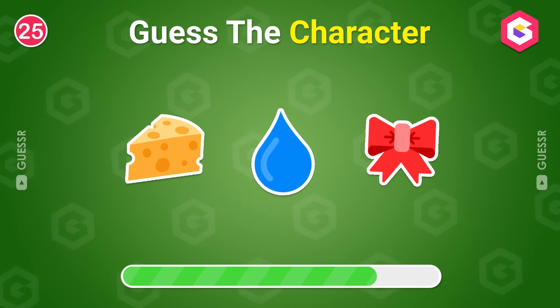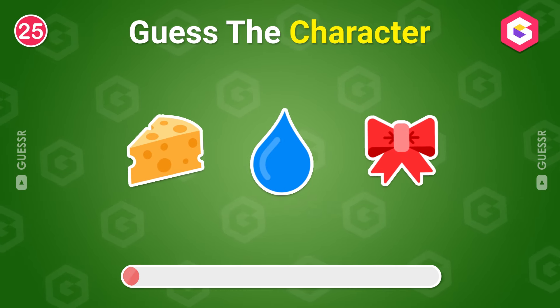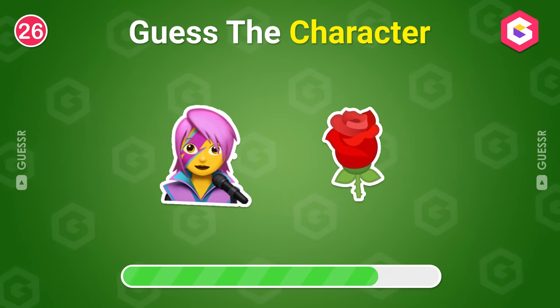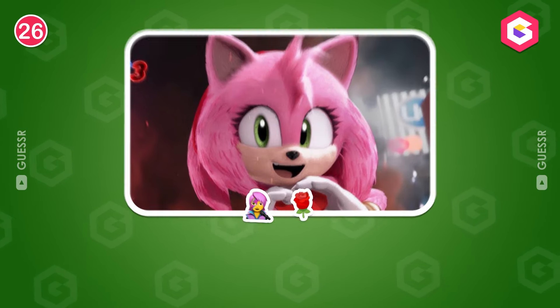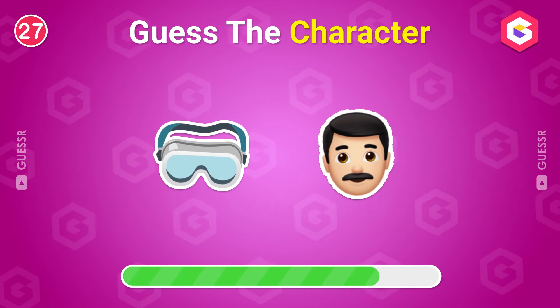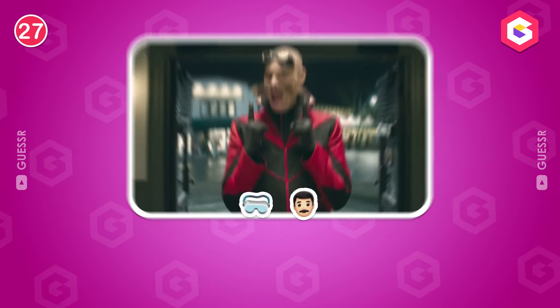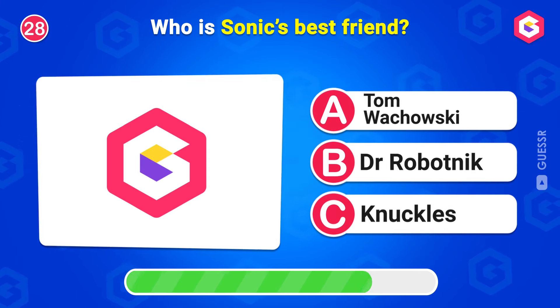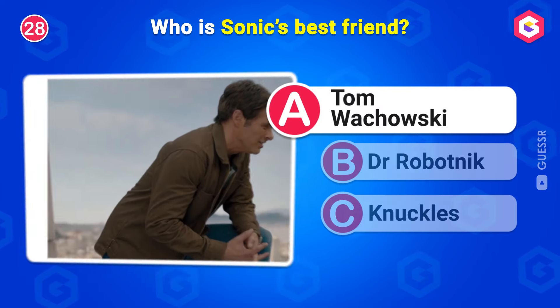Name this character. Cheese! Who do you think this could be? This is Amy Rose! What's your guess? Dr. Robotnik! Who is Sonic's best friend? Yes, it's Tom Wachowski!